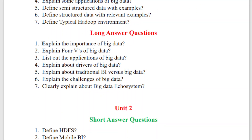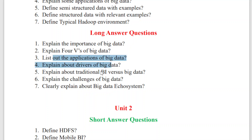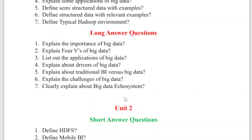In Unit One, prepare these questions: What is the importance of big data? How many V's of big data are there? What are the applications of big data? What are the drivers of big data? Explain the applications of big data and the main drivers that force the move to big data. Also, compare and contrast traditional BI versus big data, the challenges we face with big data, and the complete ecosystem of big data. These are my predictions for Unit One.